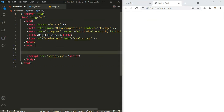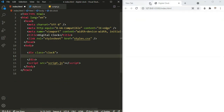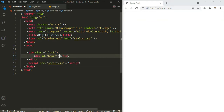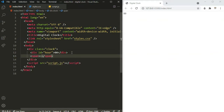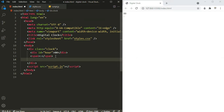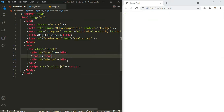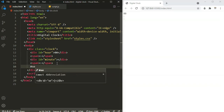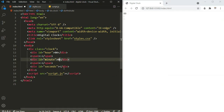Inside the body, let's define a division with the class name of 'clock' — this is going to hold our clock. Inside it, let's define a container with an id of 'hour', initially set to 0, then a span tag with a colon, then a div with an id of 'minute', another span with a colon, and finally a div with an id of 'seconds', also initially set to zero.